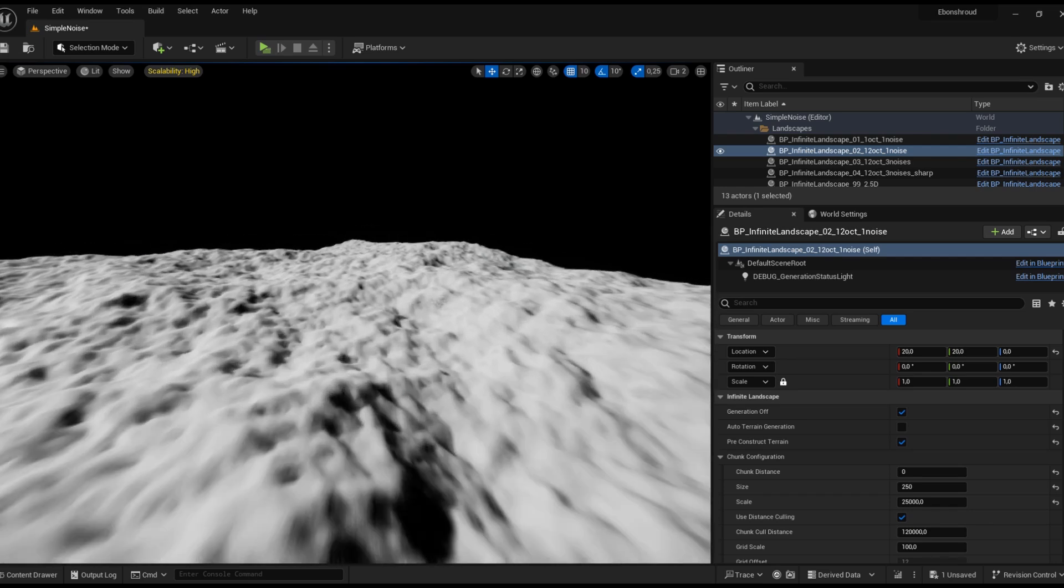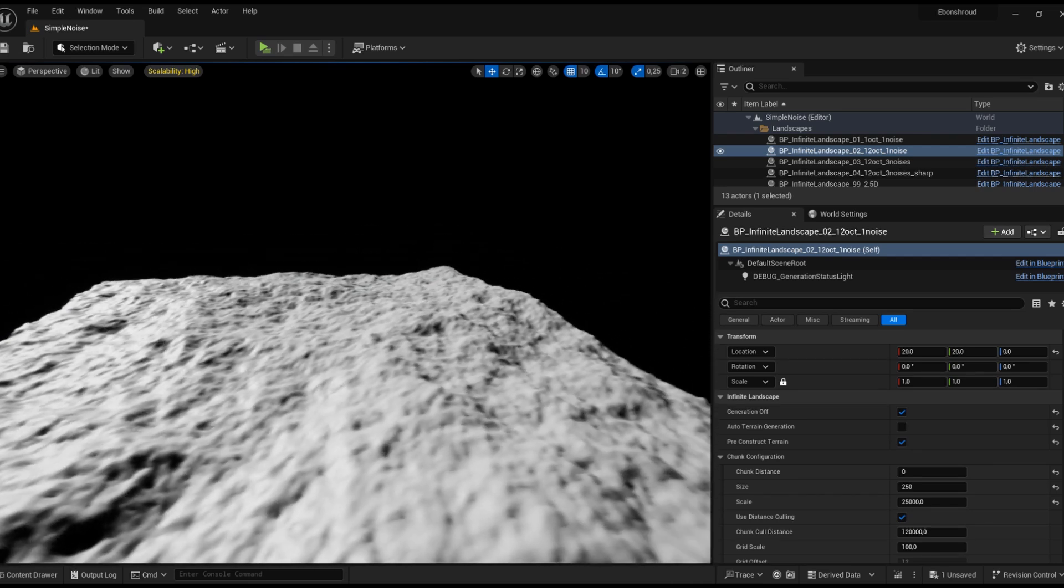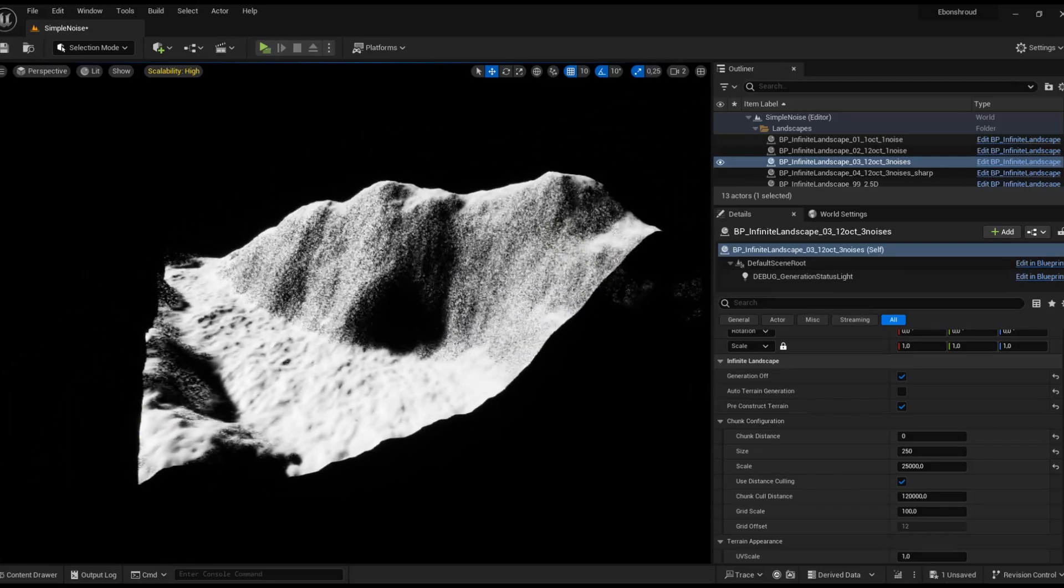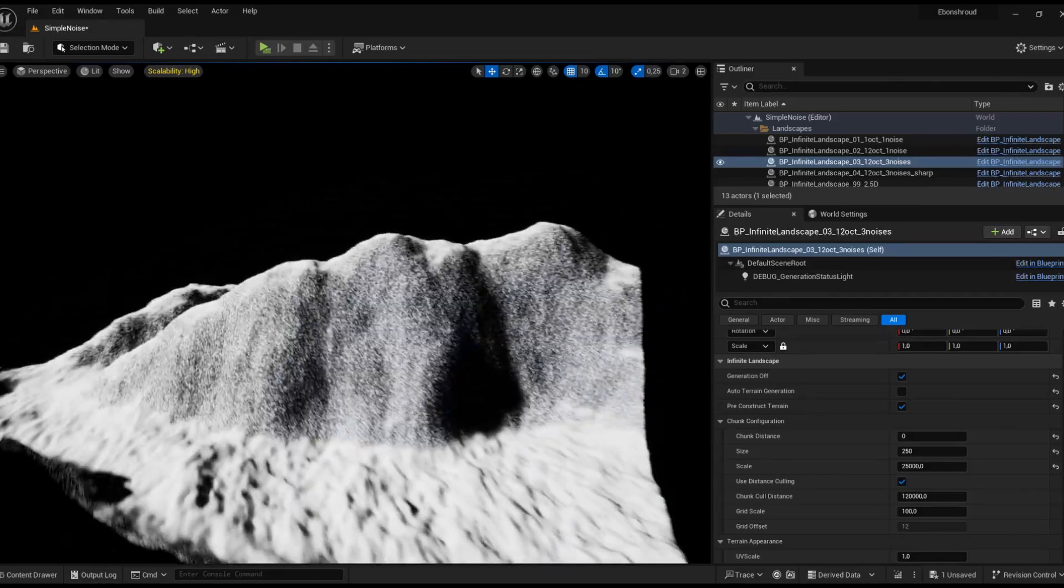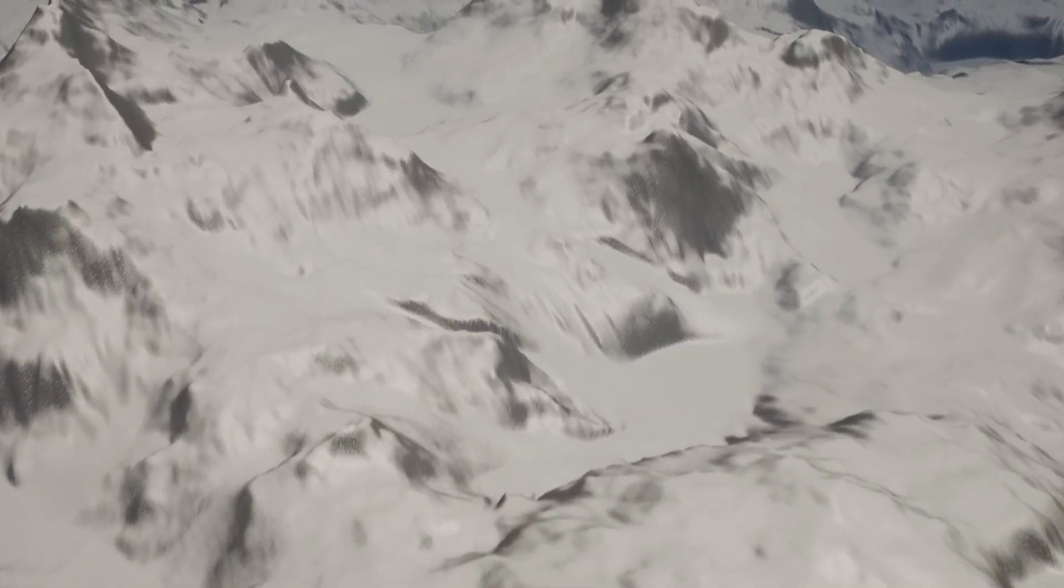With this foundation, I experimented by adding different noise layers to control various terrain features independently. Yet something was missing, some realism. That led me to explore hydraulic erosion simulations, which produced detailed flow maps and river formations.